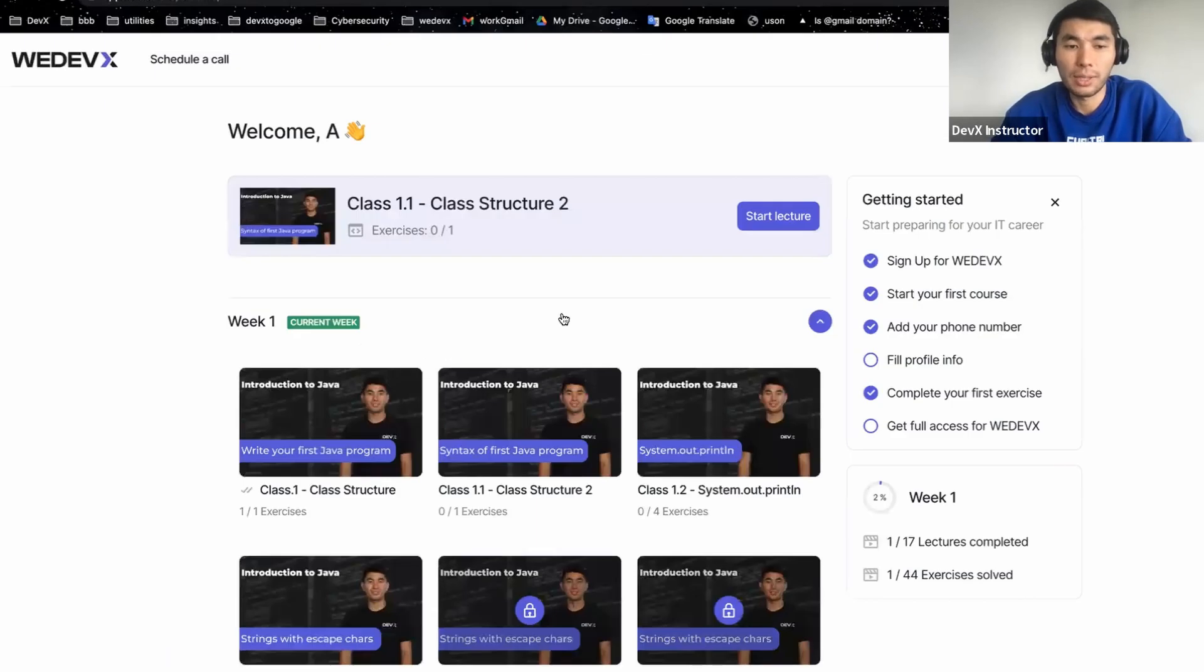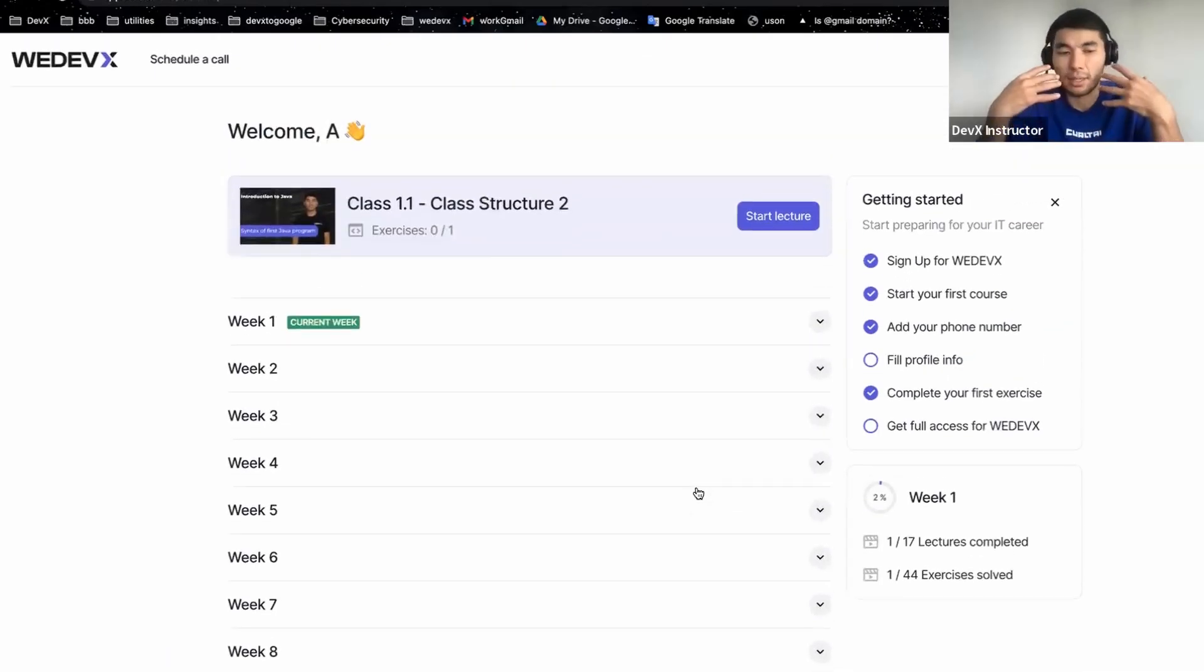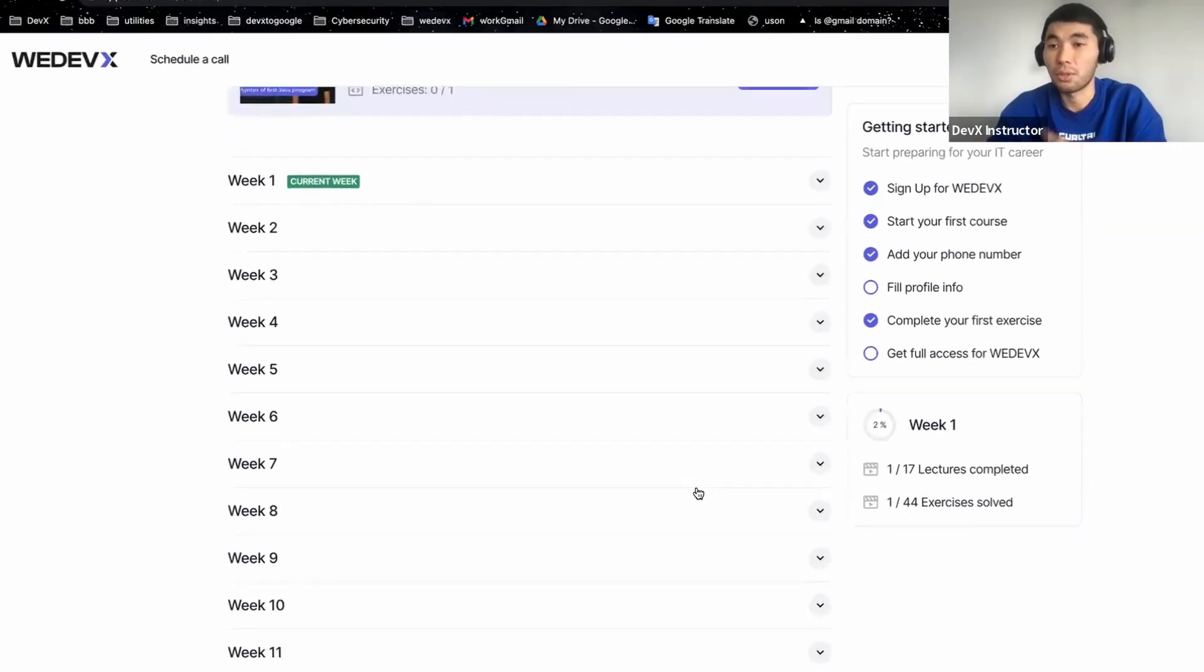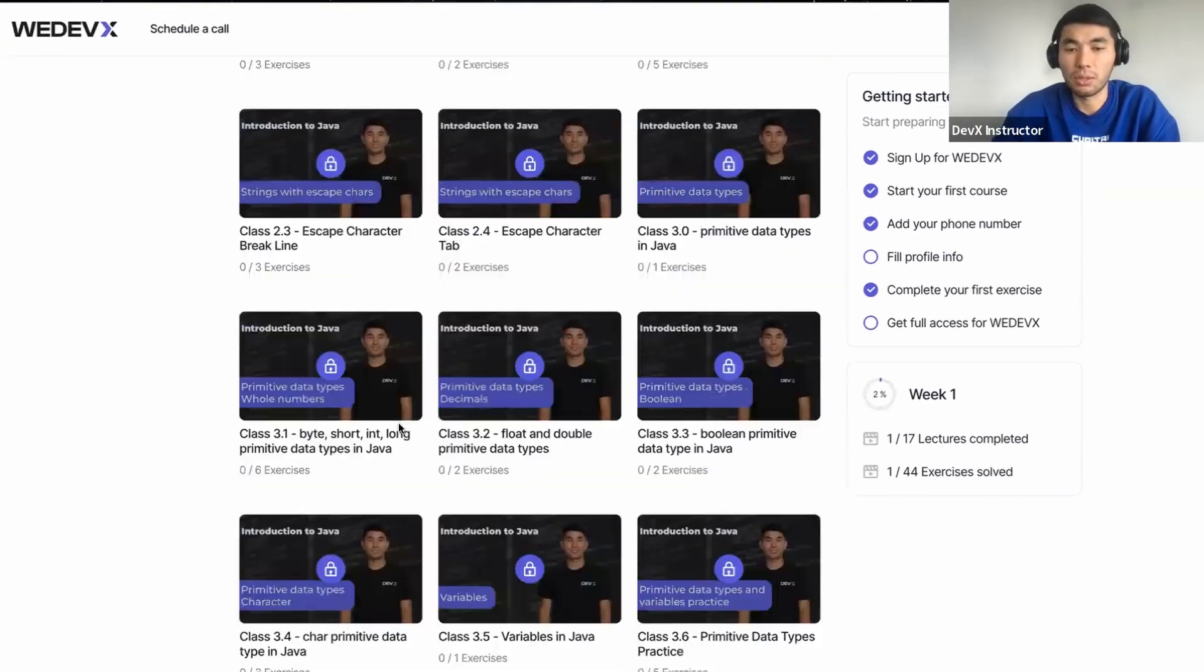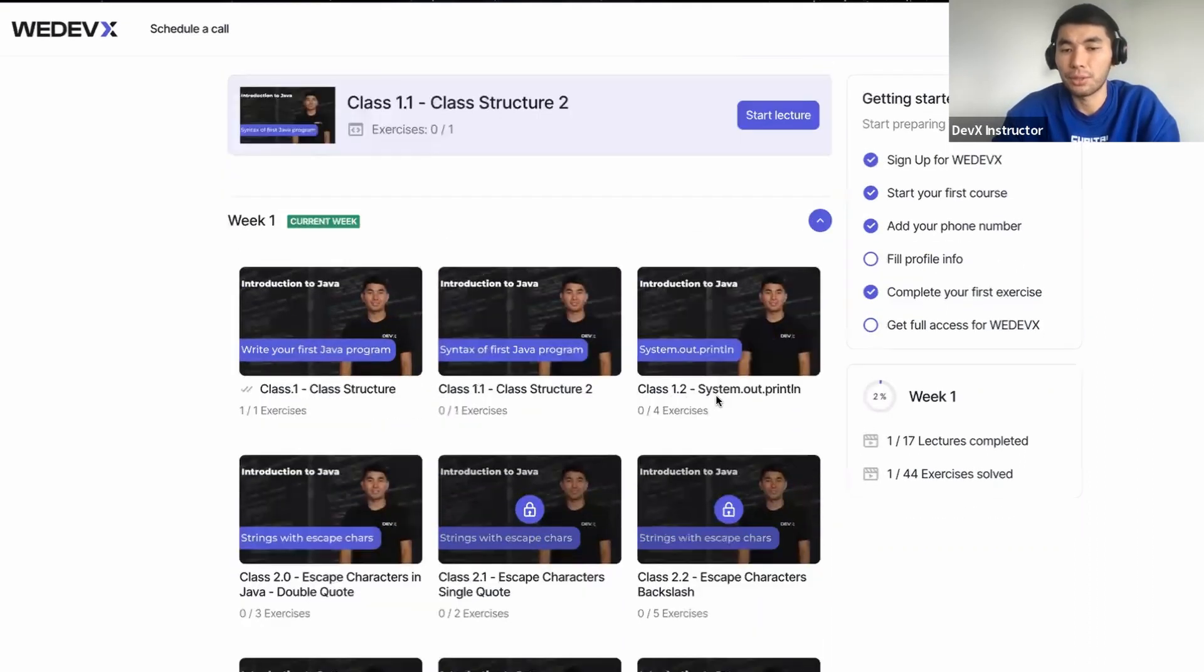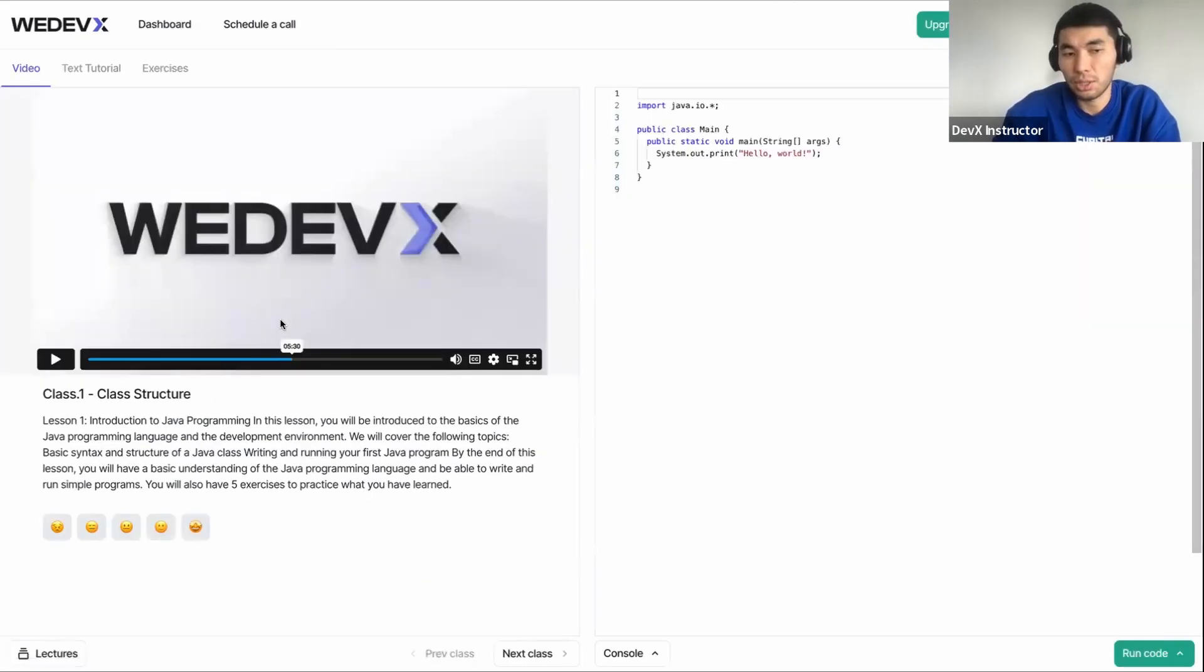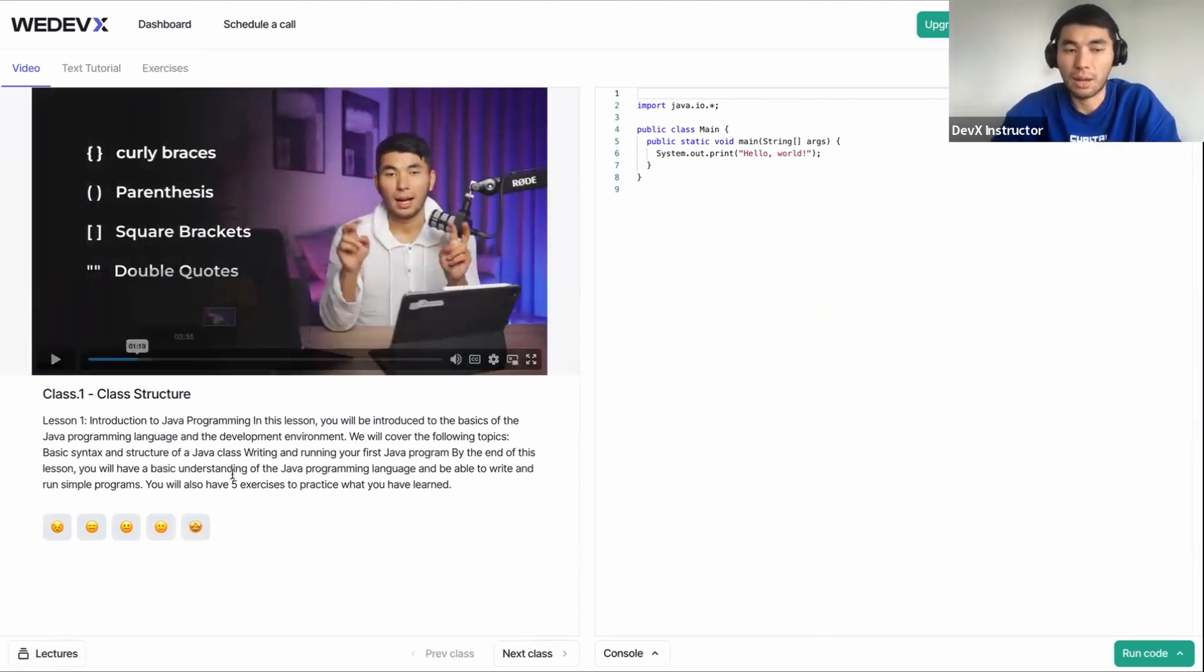You will land on this page and this bootcamp consists of six months of content, which is 24 weeks of content. So when you go to week one here, you will have all the list of videos and the videos will open up after you complete all exercises. When you go to each class, the first thing you have is the video. And then in this video, you get these micro lectures.